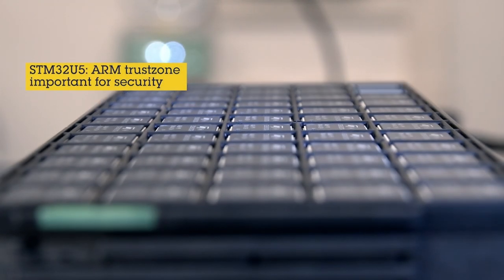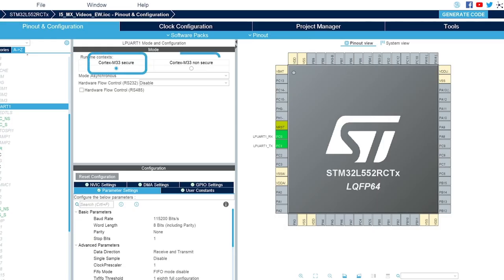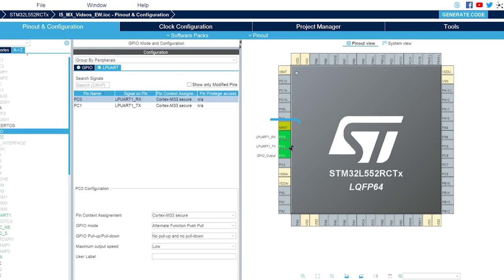The new STM32U5 has ARM TrustZone. This brings additional complexity since you have to work with multiple projects — the secure and non-secure ones. Do you wonder how to set up the execution context for middleware, GPIO, or a peripheral? Thanks to our CubeMX graphical wizard, it is now possible to assign to each of them a secure or non-secure part, all before you generate your C project.